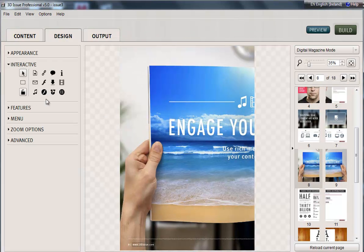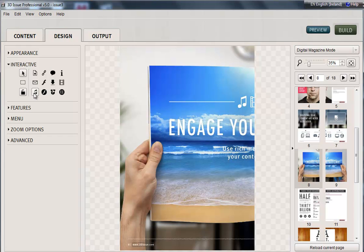So those are the two areas, the audio button and the hotspot tool, to launch audio from within your digital publication. Thank you.